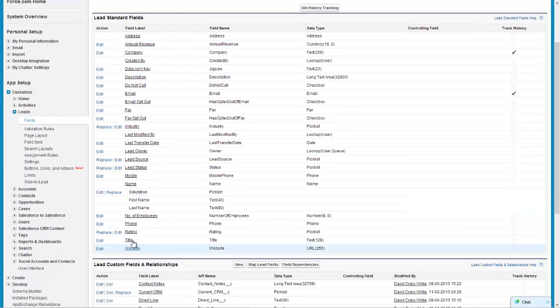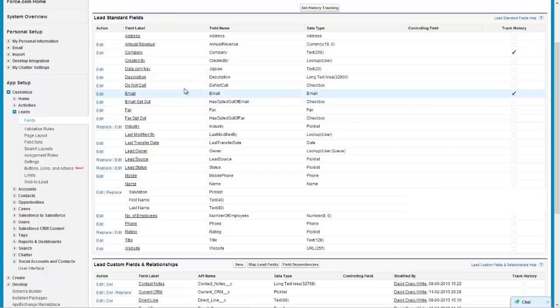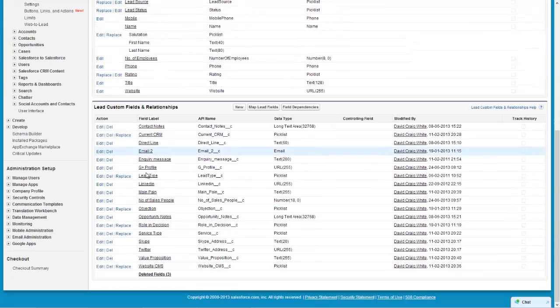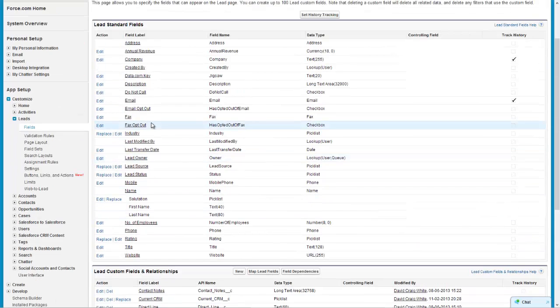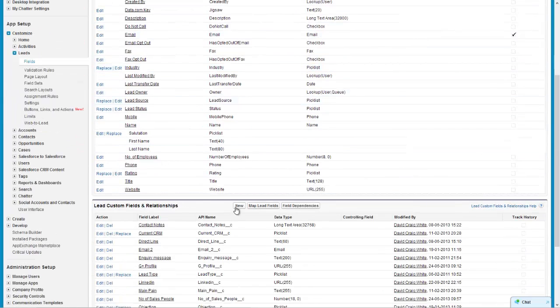Here are all the default standard lead fields that Salesforce has by default and then at the bottom here you can see I've already made a few different custom fields. So to create a new one we just select new here.